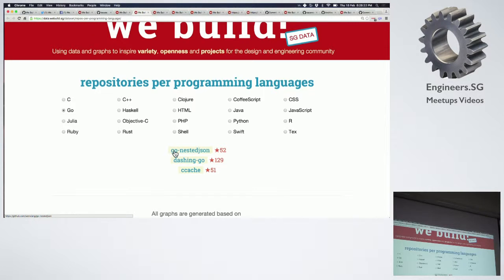The first one is by Wenxian — GoNestJSON.